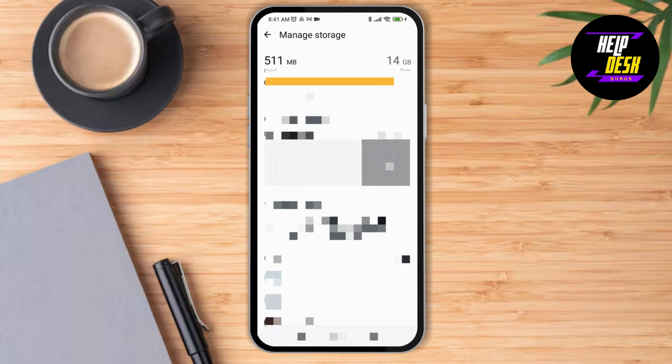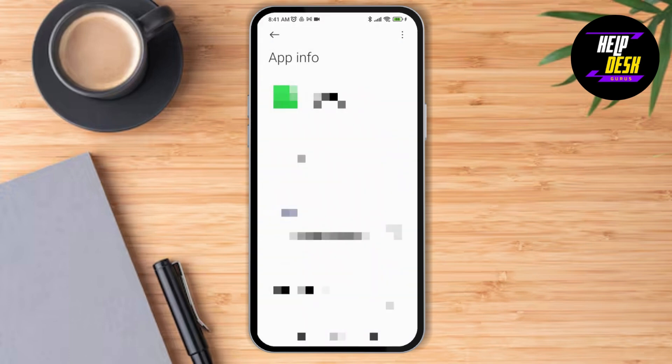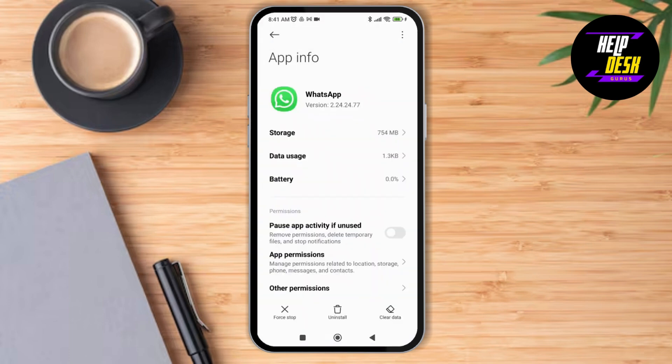As you delete all data, you'll be able to reset the WhatsApp application to its default settings. That's it — thank you so much for watching this video. See you next time!